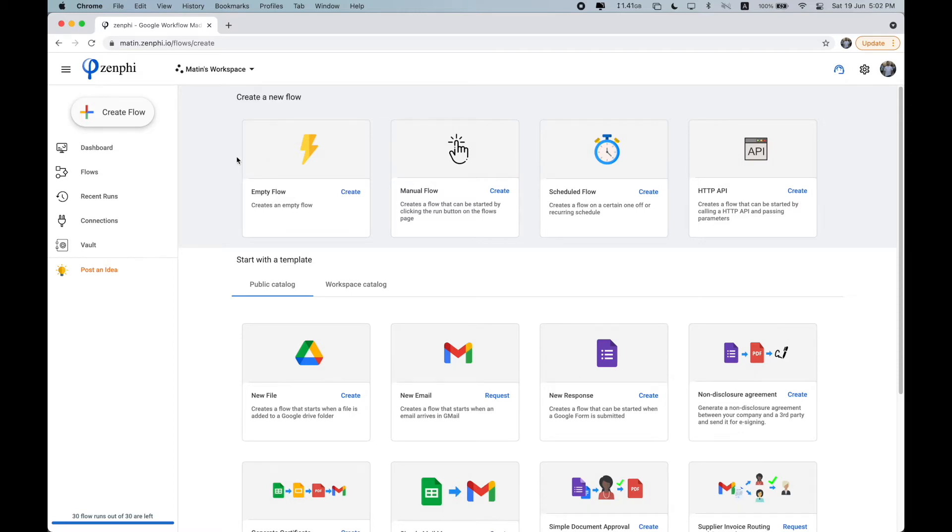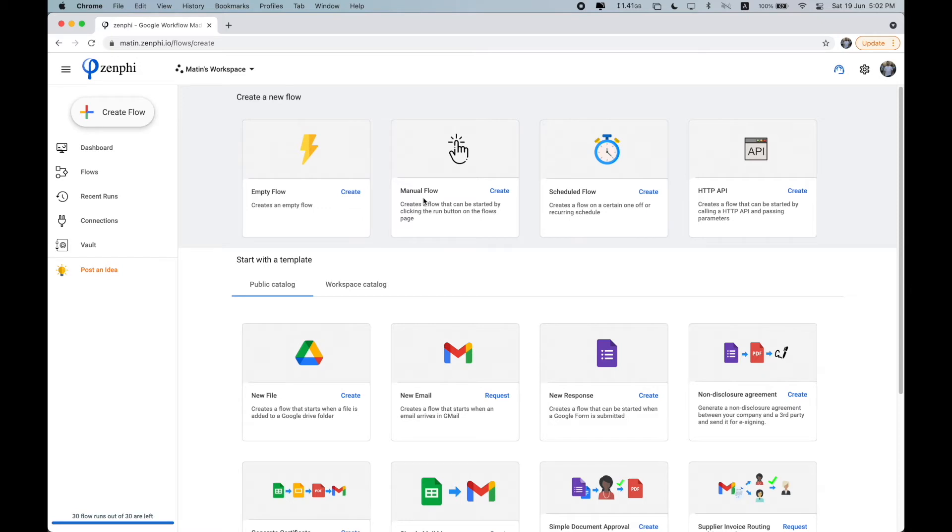So once you click on create a flow, you're going to be asked what will spark this flow to kick off and run. It can be anything from this one, a manual flow, which means it will only run when you manually click on the run button.